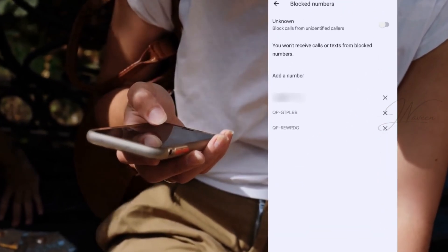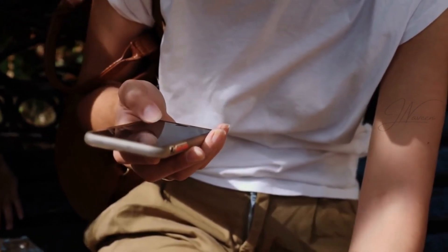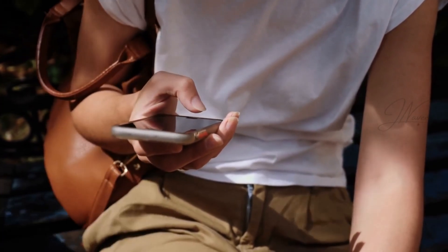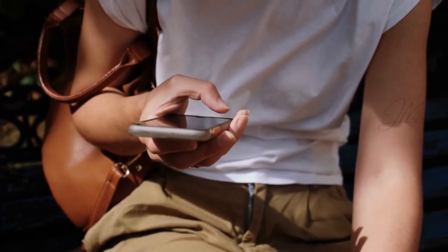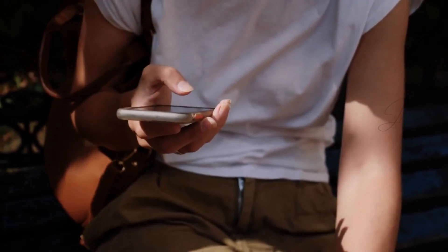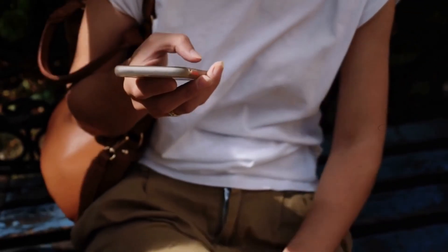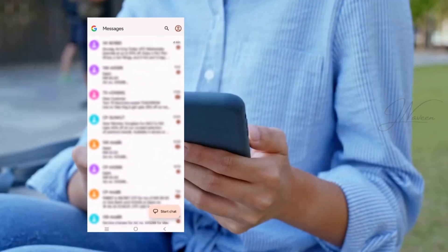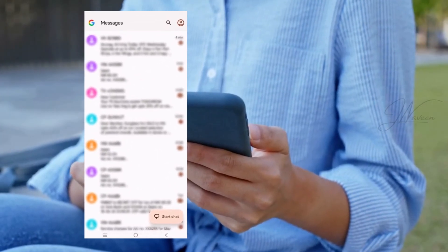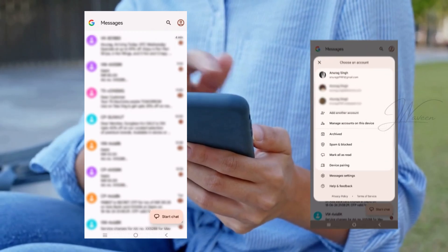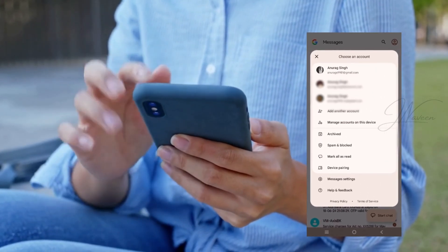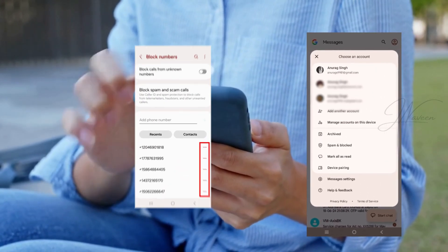That's good to know. Oh, and I remember blocking someone through the messages app once. Is it the same process? Similar, just a few different steps. Open the messages app. Tap your profile icon in the upper right corner. Go to spam and blocked, then select block numbers.